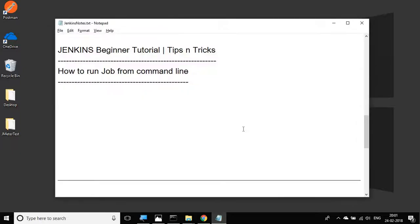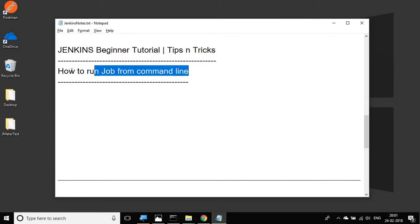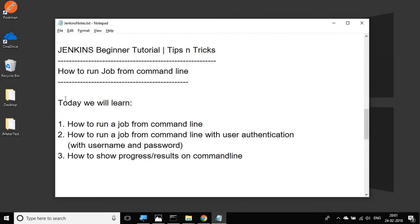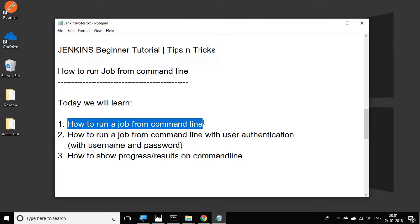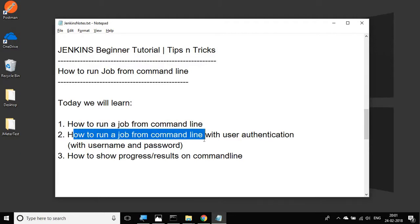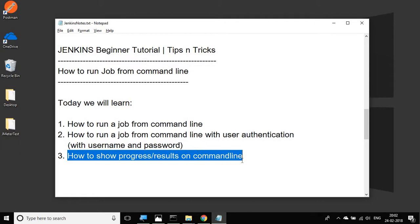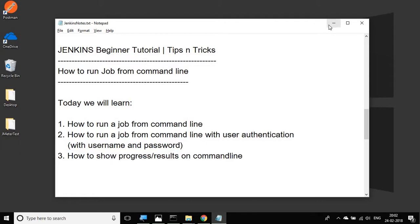Hello and welcome to this session on Jenkins beginner tutorial. Today we are going to see how we can run a Jenkins job from command line. We will go step by step and learn how to run a job from command line, how to run a job with authentication using a particular username and password, and how to show the progress or results of the job on the command line. Let's get started.